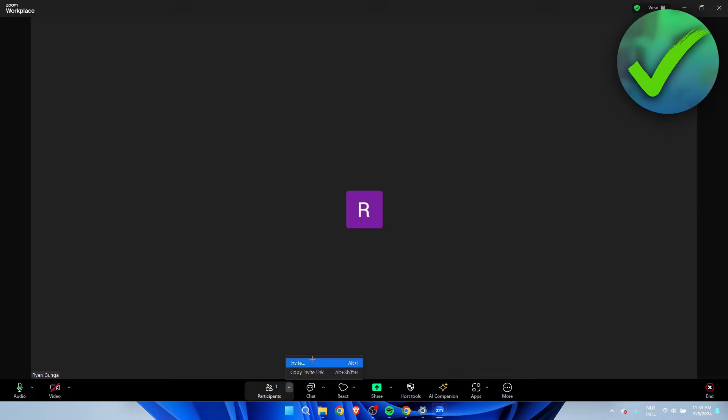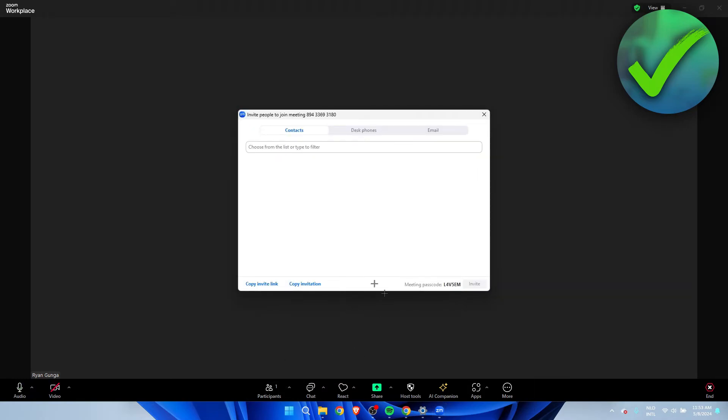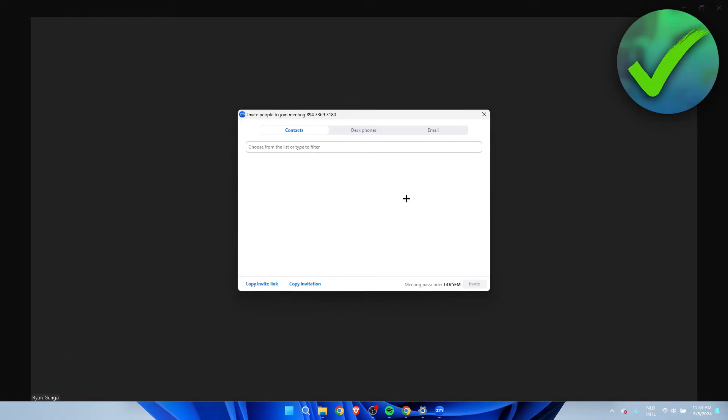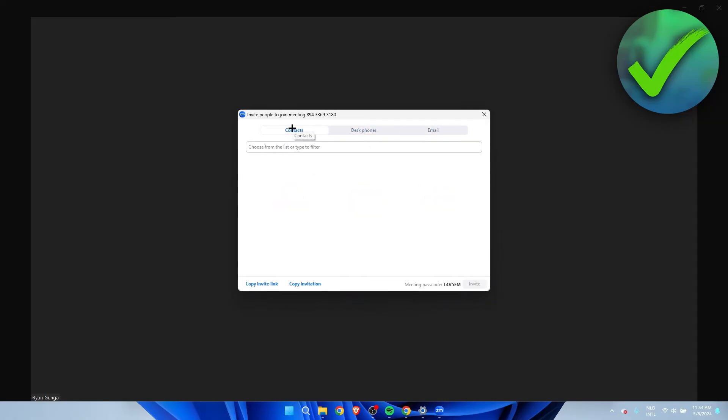You also have an invite button over here and here you can actually invite your Zoom contacts, desk phones, or via email, for example Gmail or Yahoo. And here you can also just copy invite link or copy invitation.